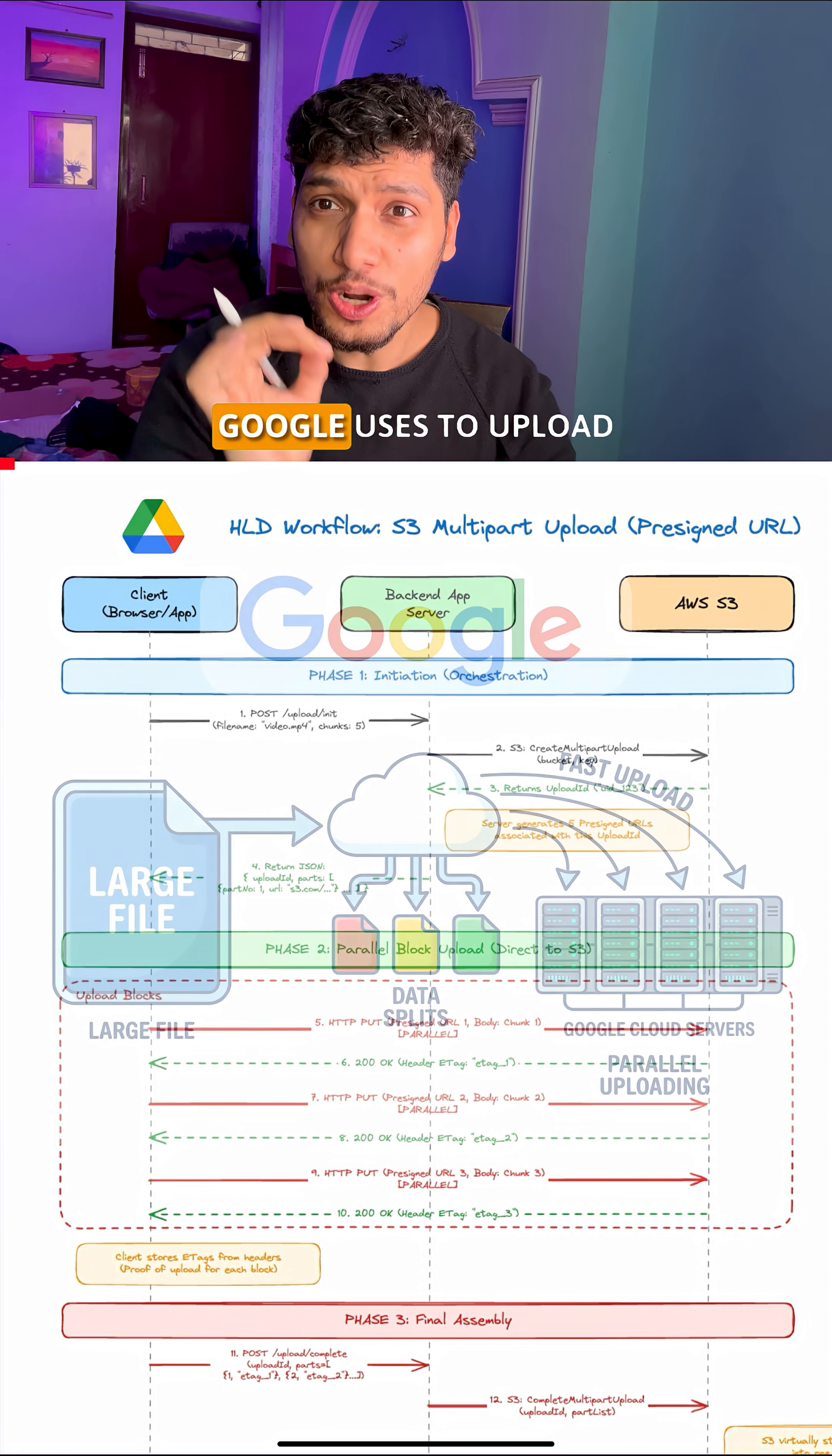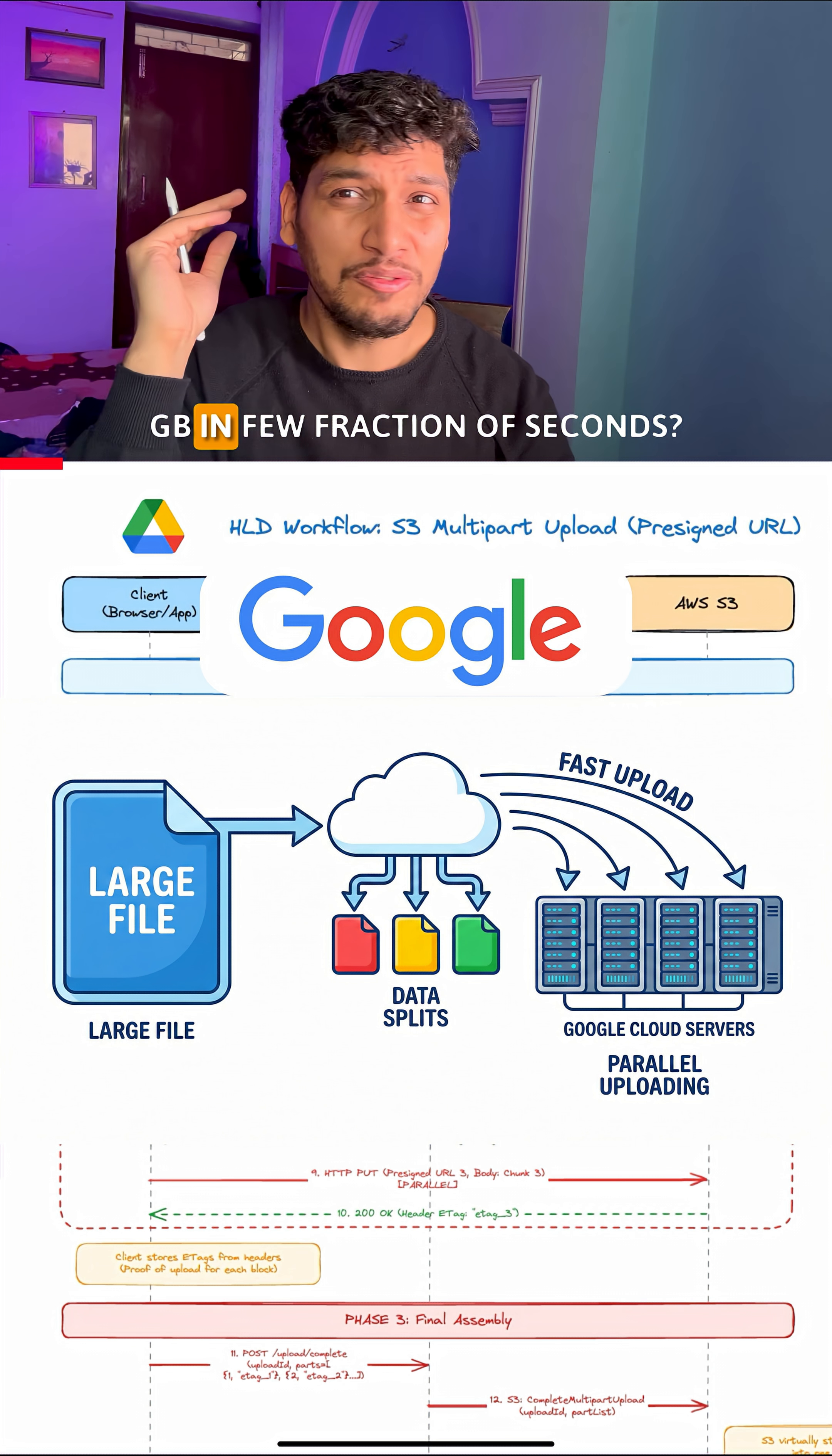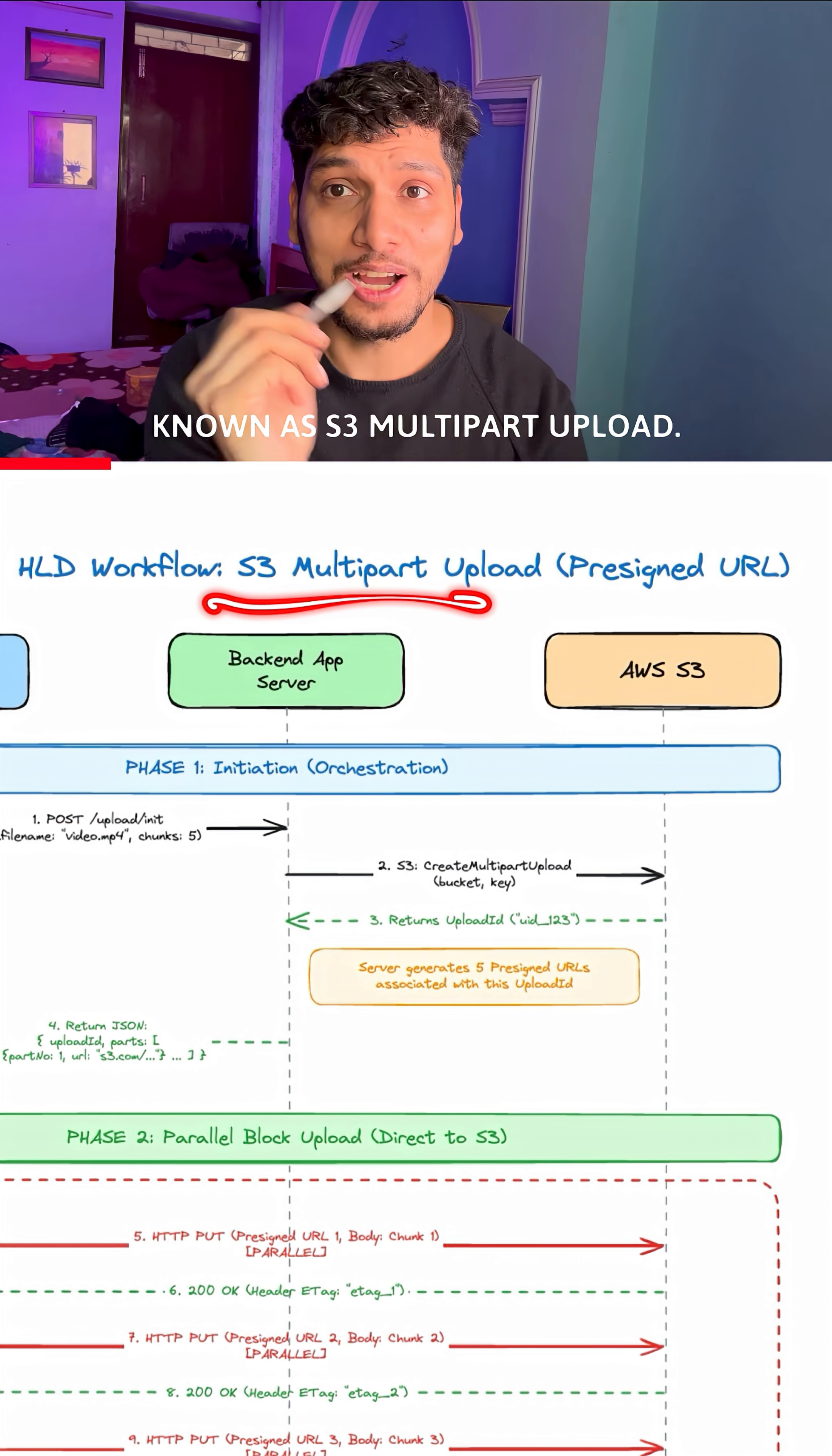What is the algorithm that Google uses to upload large video files so fast, of 10 GB in few fractions of seconds? It is based on the algorithm known as S3 Multipart Upload.